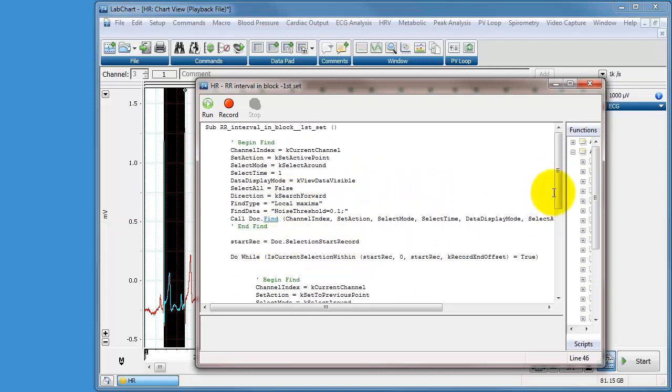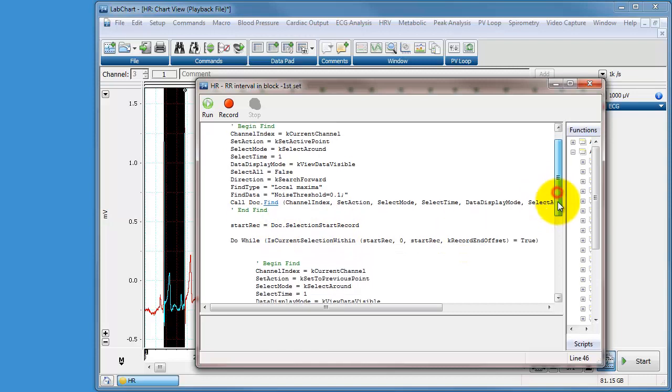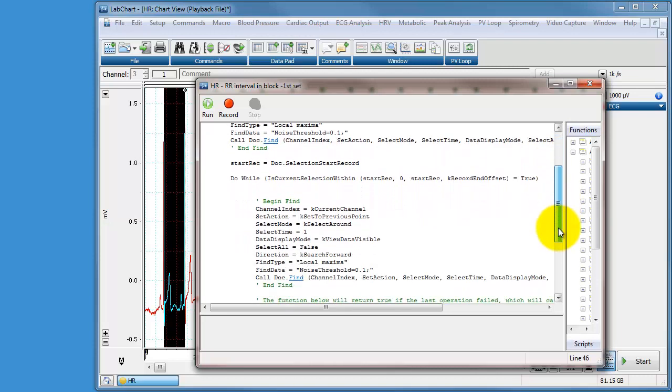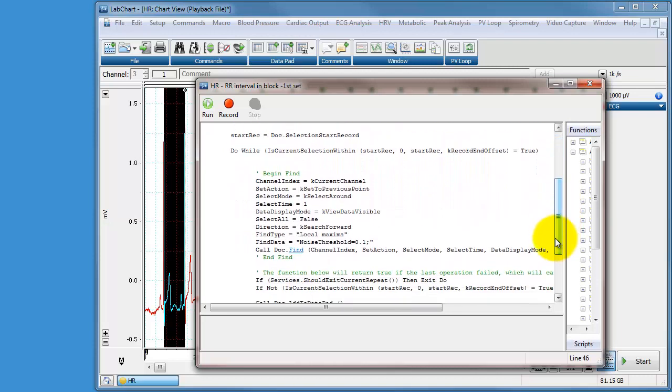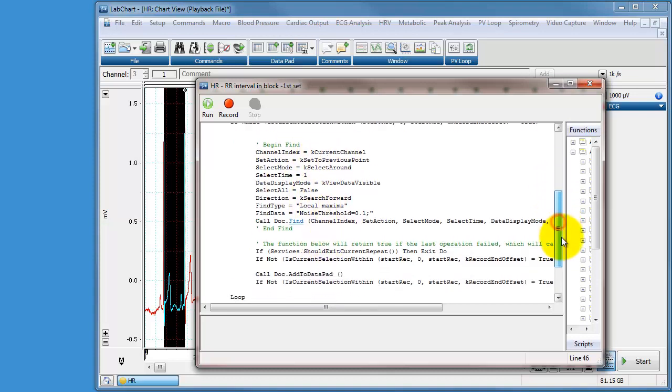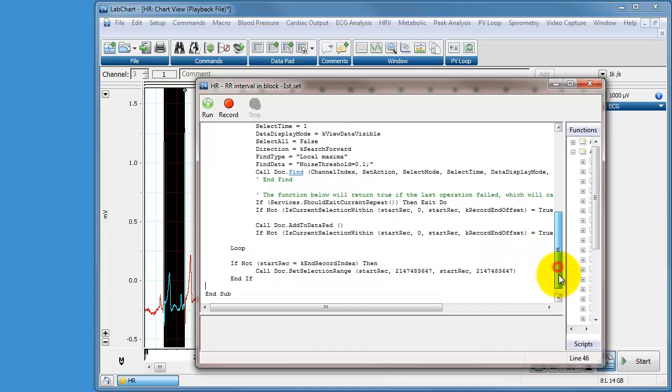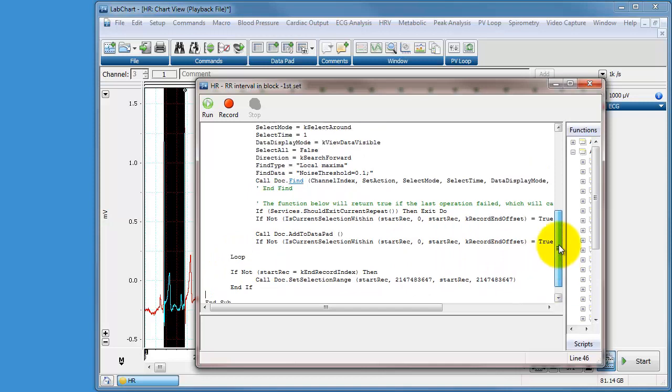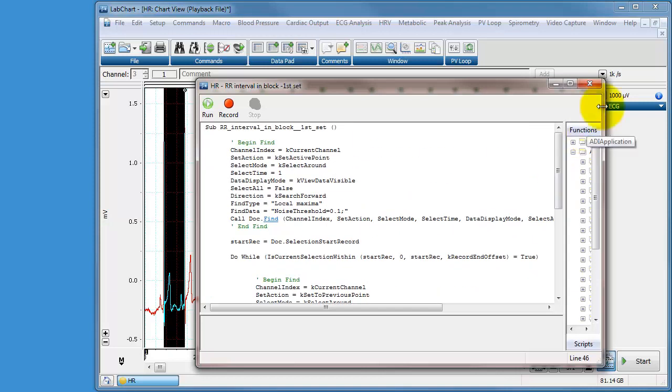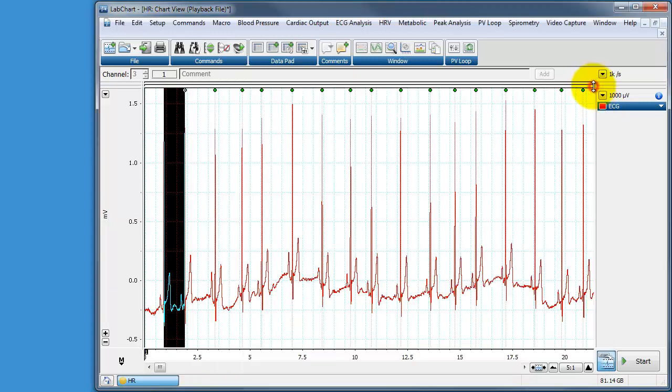Then we've gone back down here. We've done a find command where we're looking for the maxima again and this time we're going to be selecting it. We're then going to add some to the data pad and the loop here is listed. We're going to loop until we get to the end of the file. So we can press close.